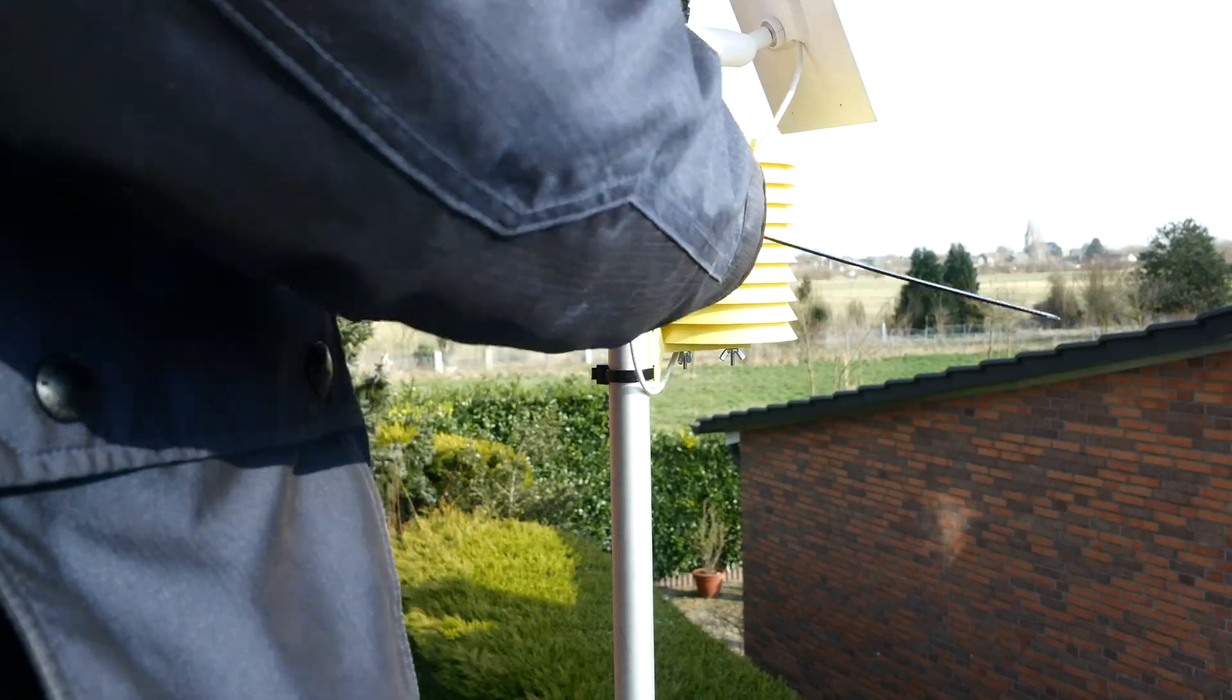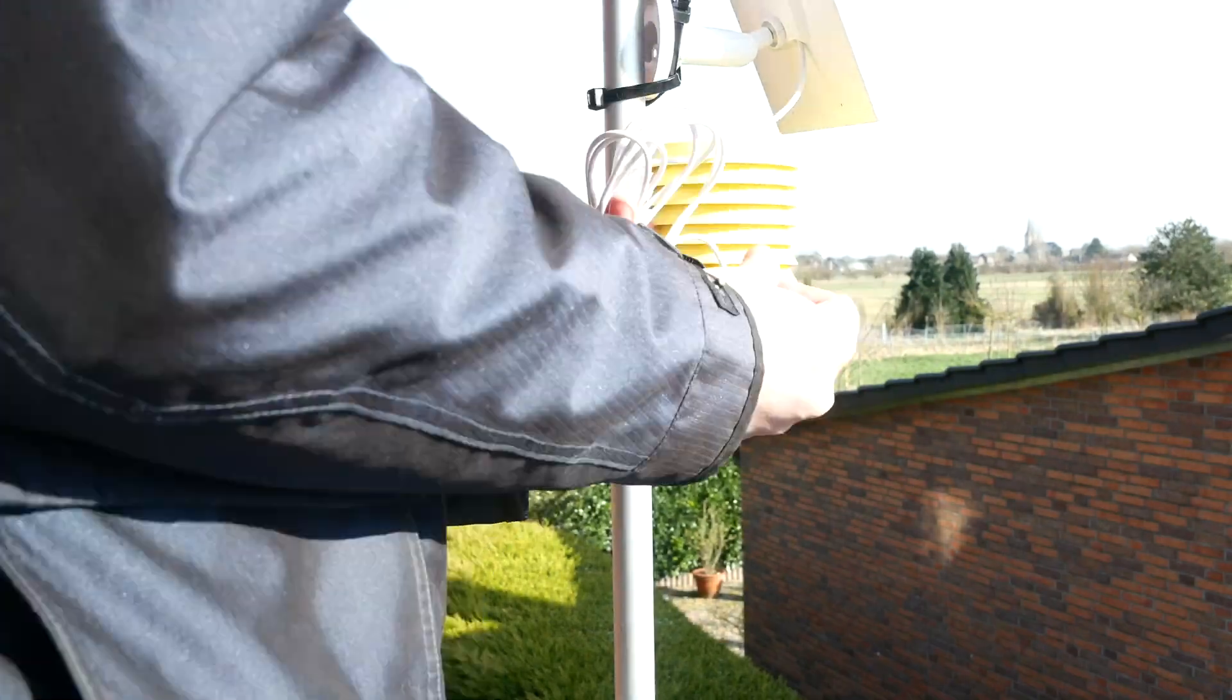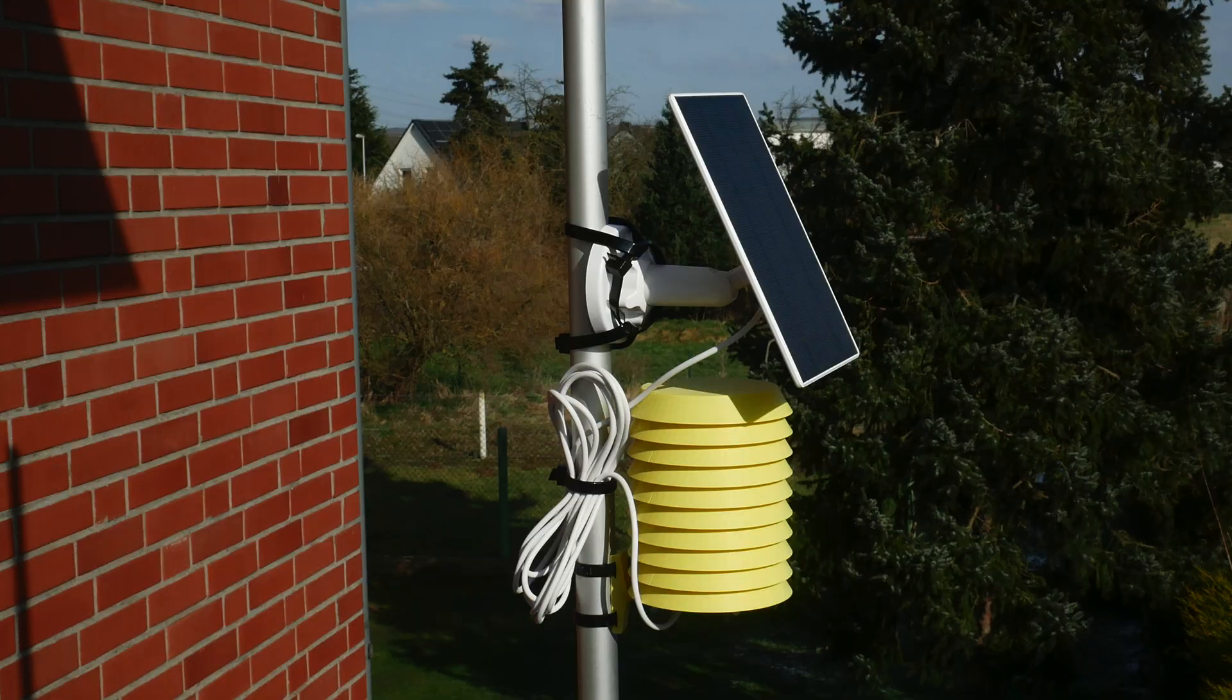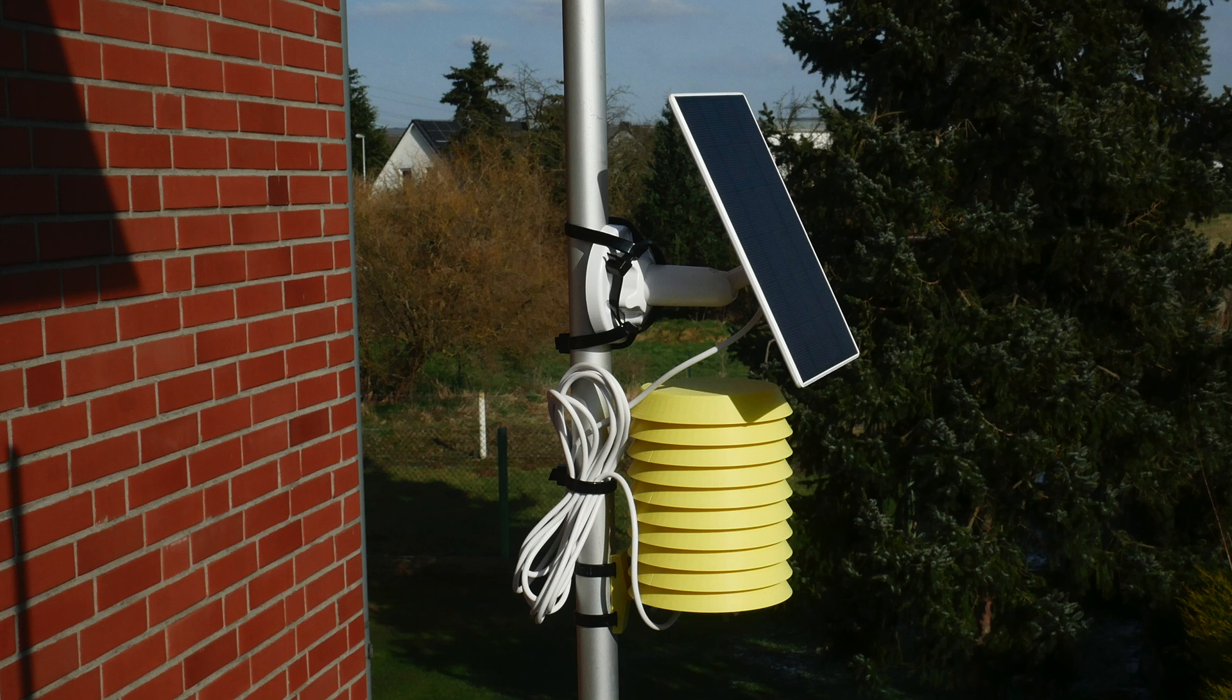I hope you enjoyed the video. You can check out this project on GitHub where you will find all the design files if you'd like to build your own weather station. Until then, take care, bye!